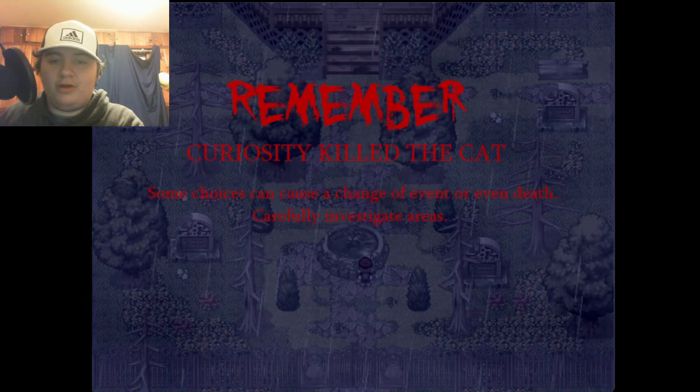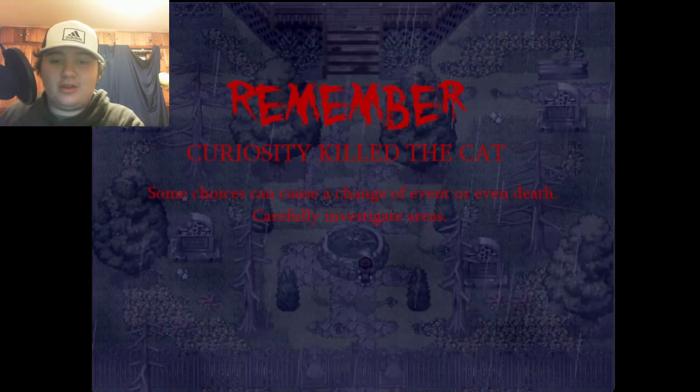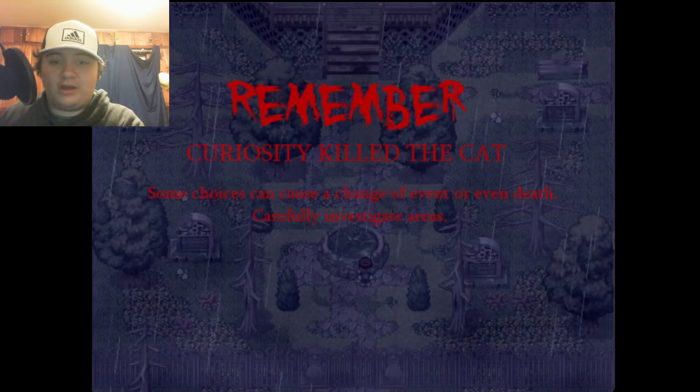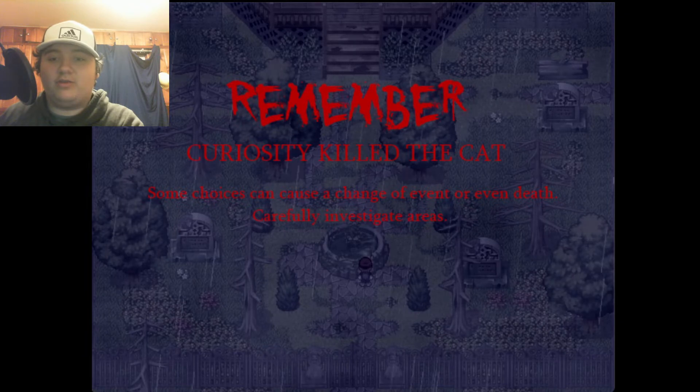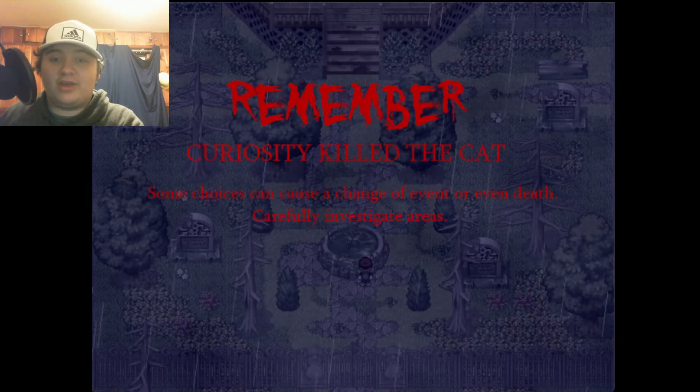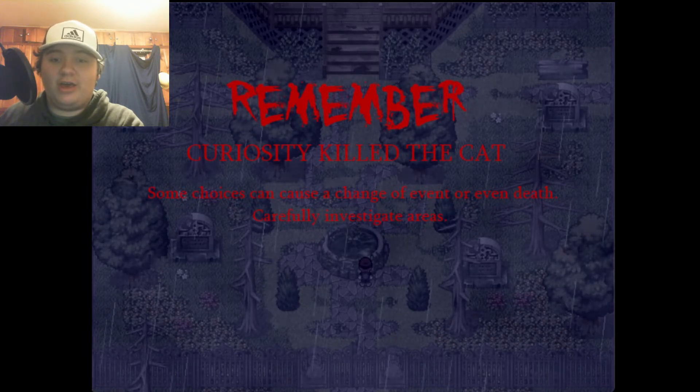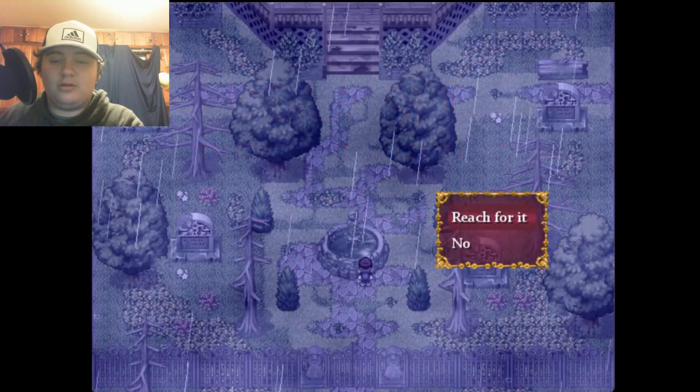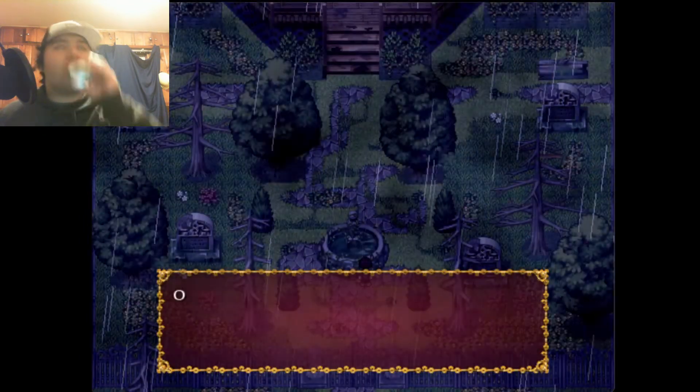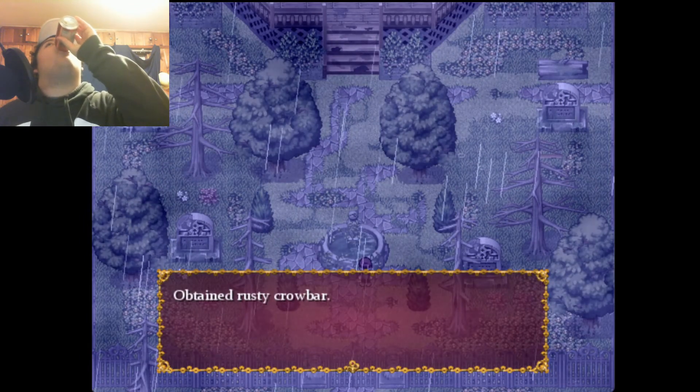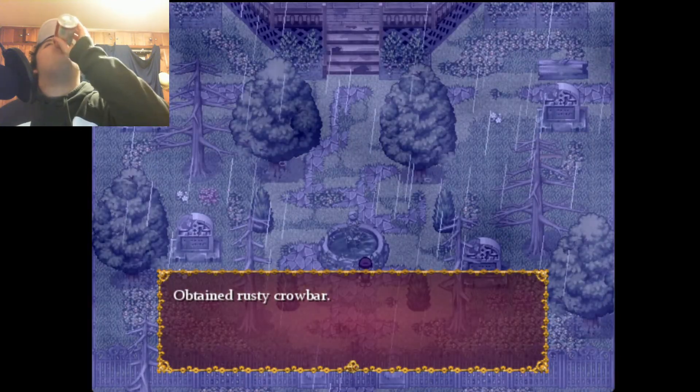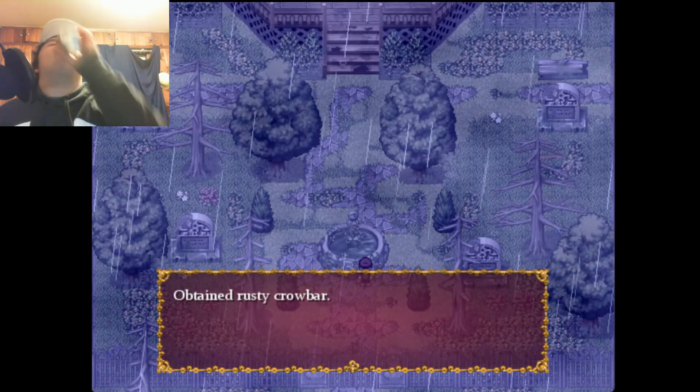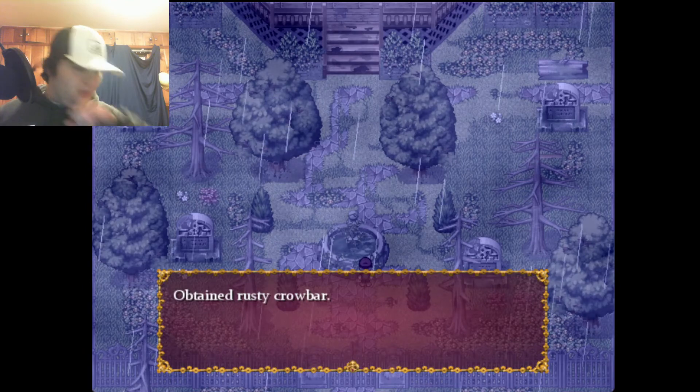Hey, from what I remember from the original Mario the Music Box, you need to get all 18 entries to get the true ending. Remember, curiosity killed the cat. Some choices can cause a change of event or even death. Carefully investigate areas.